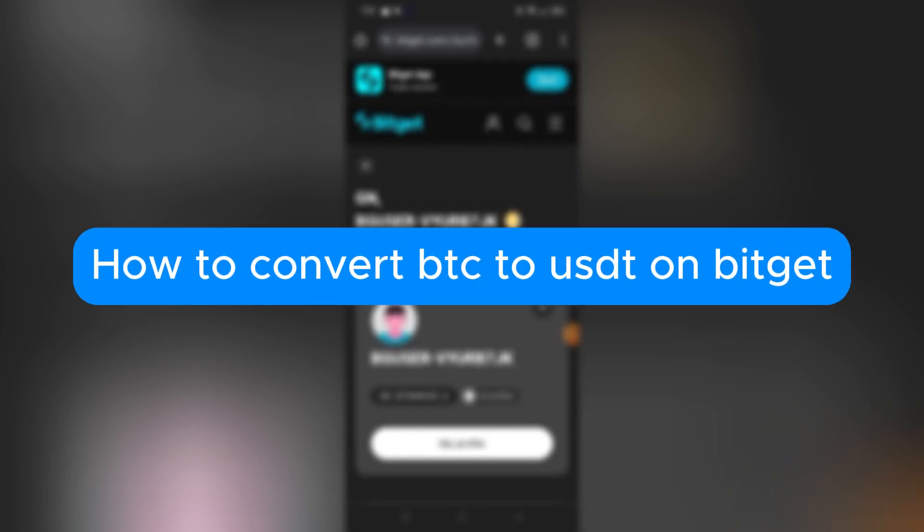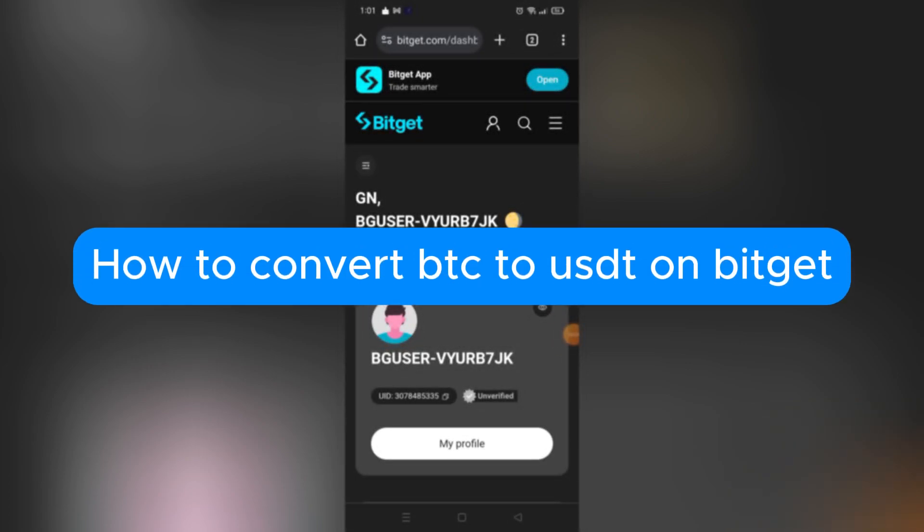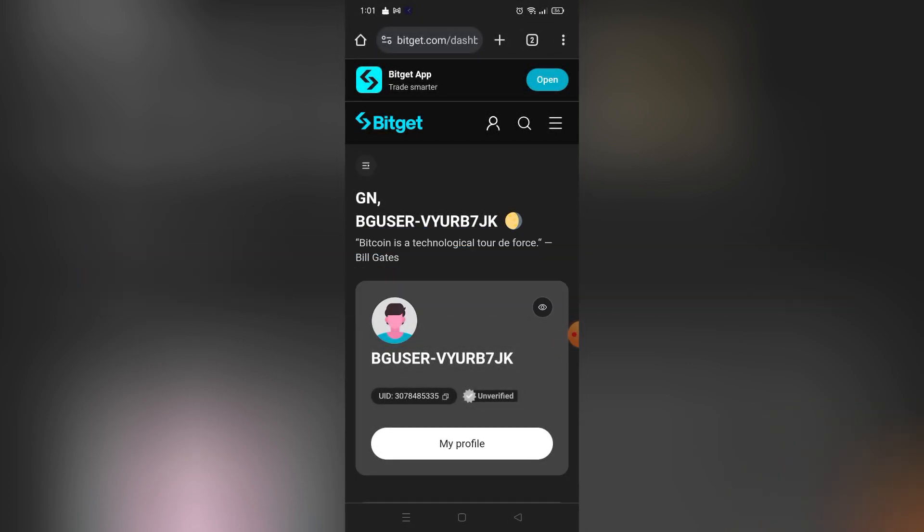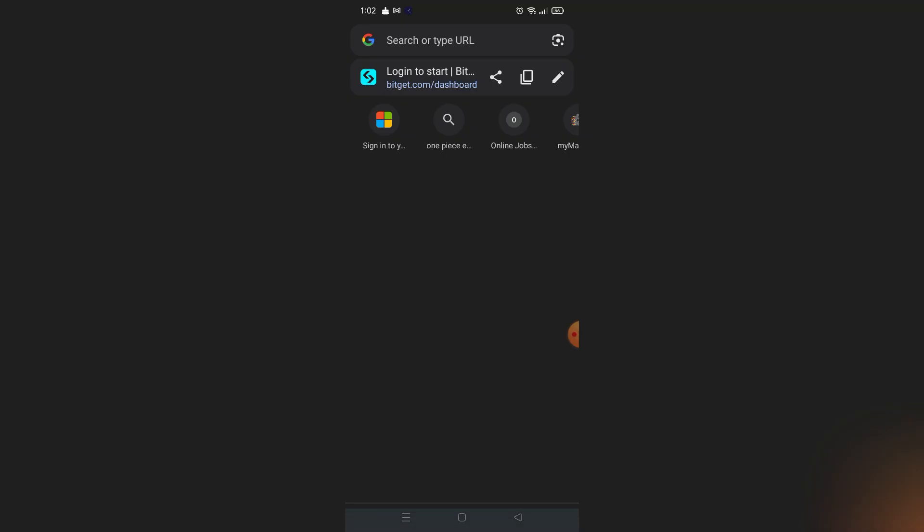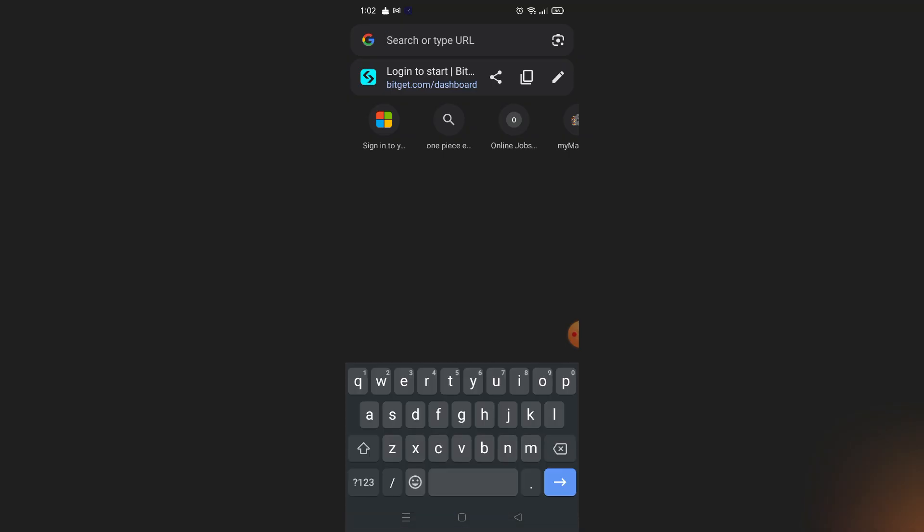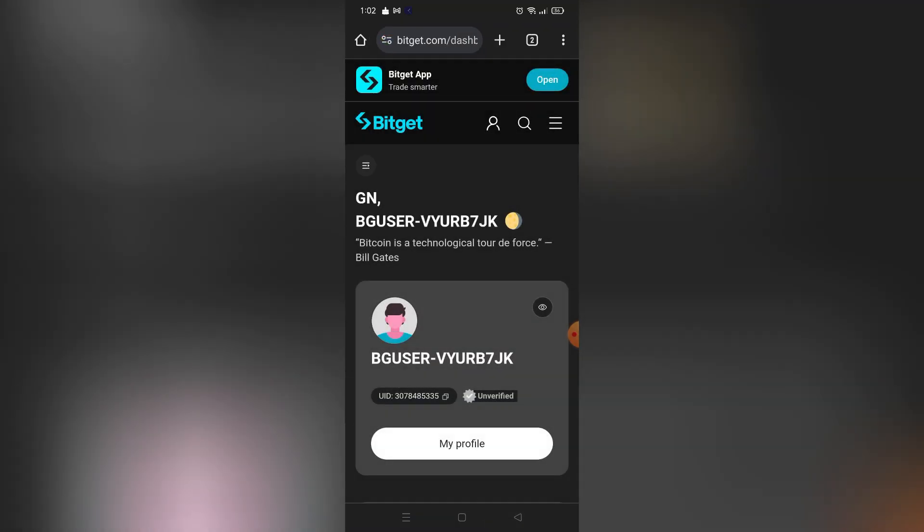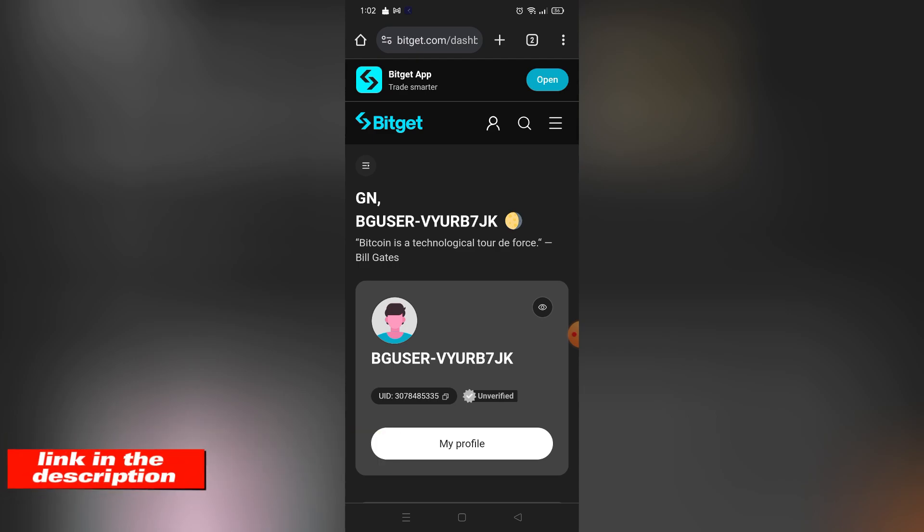How to convert Bitcoin to USDT on Bitget. Hello, welcome to our channel. In this tutorial I will teach you how to convert your BTC or Bitcoin to USDT on Bitget. So please watch till the end to properly understand the tutorial. And if you guys are wondering, you can check out the Bitget website using the link down there in the video description below.